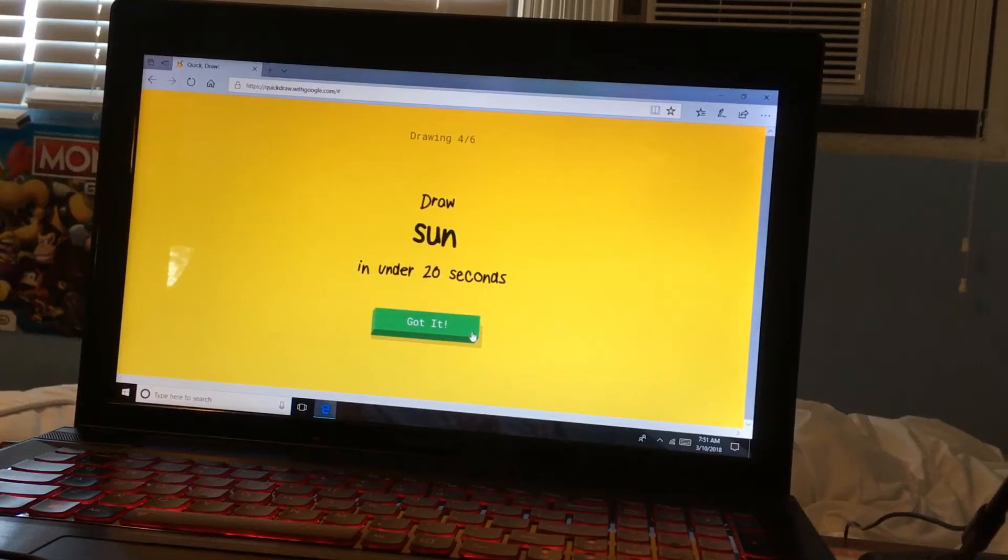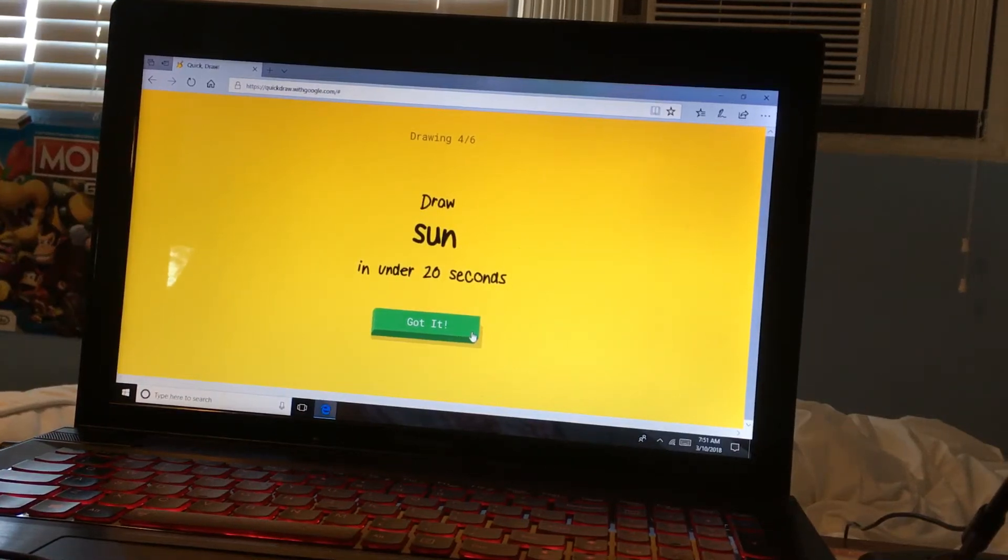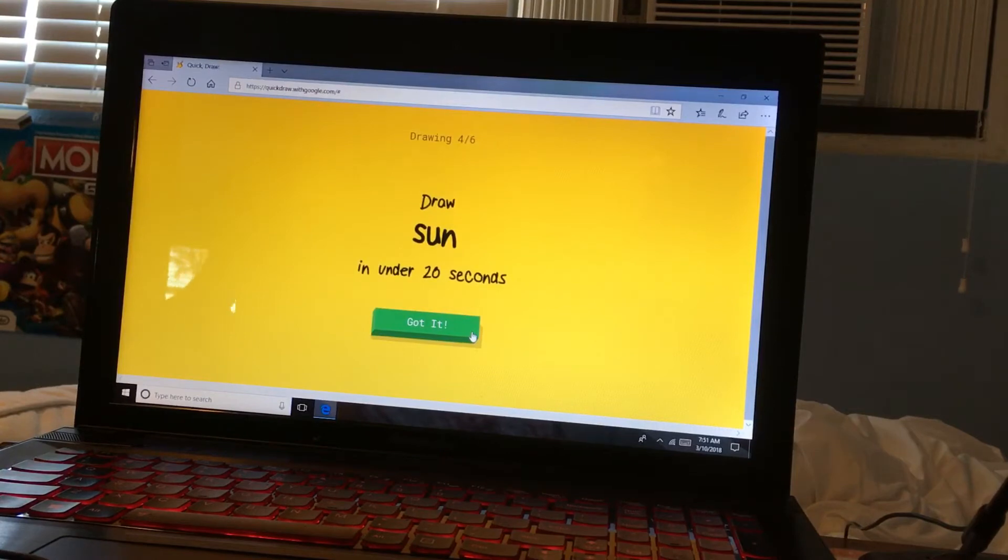Hey guys, welcome back to part two Quick Draw. Yeah, we did it at the same time.